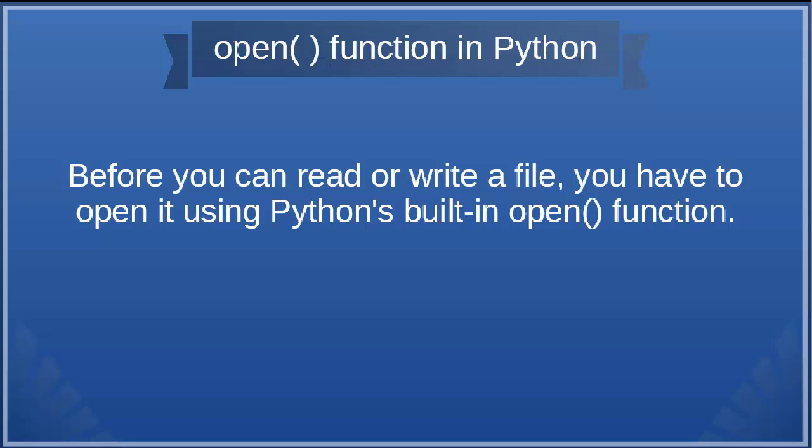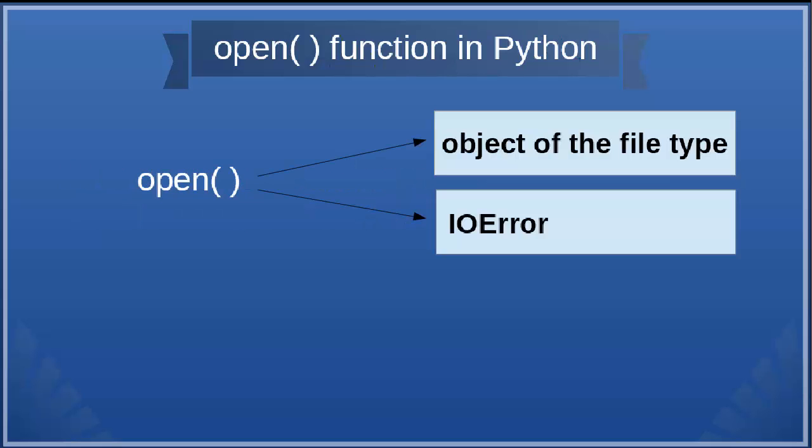Before you can read or write a file, you have to open it using Python's built-in open function. The open function returns an object of the file type, or it returns an IO error if the file does not exist.